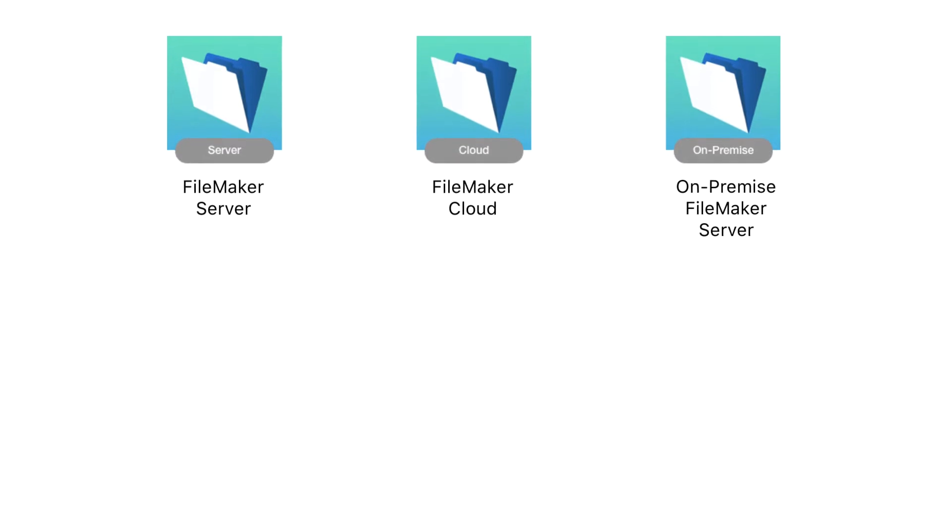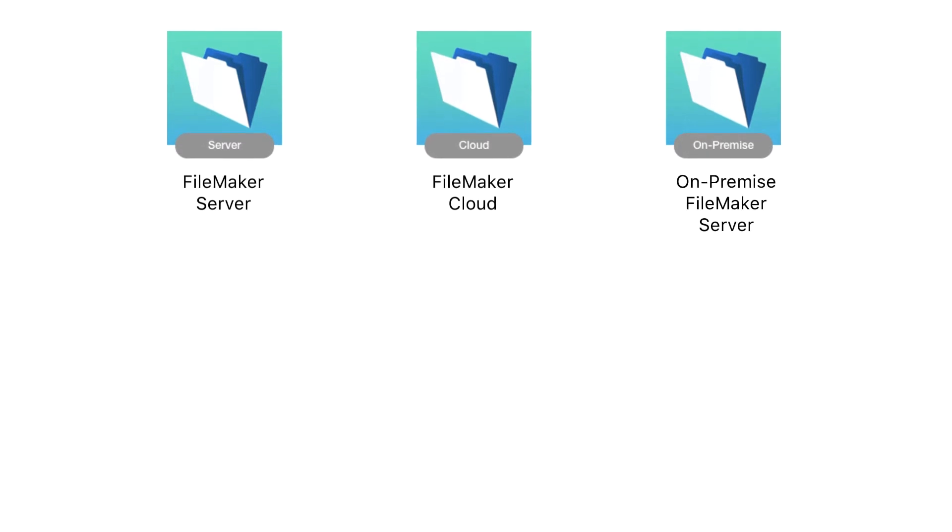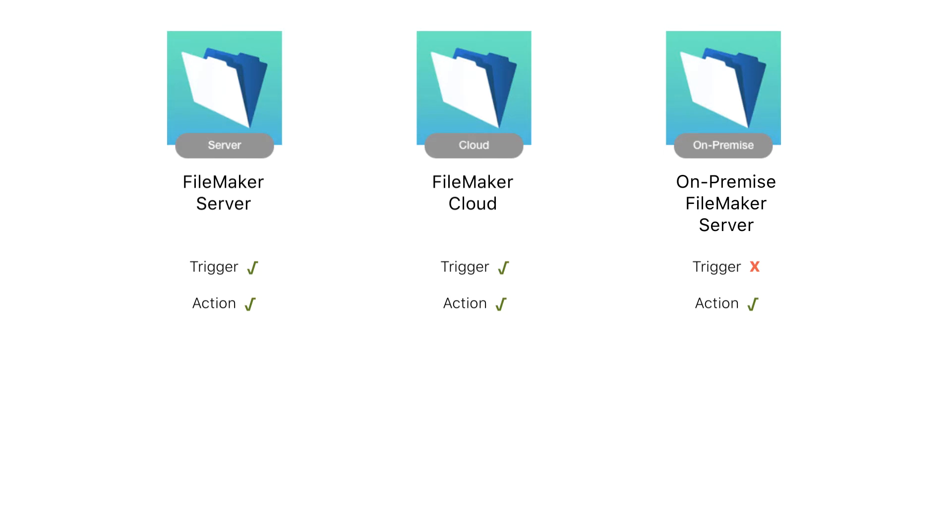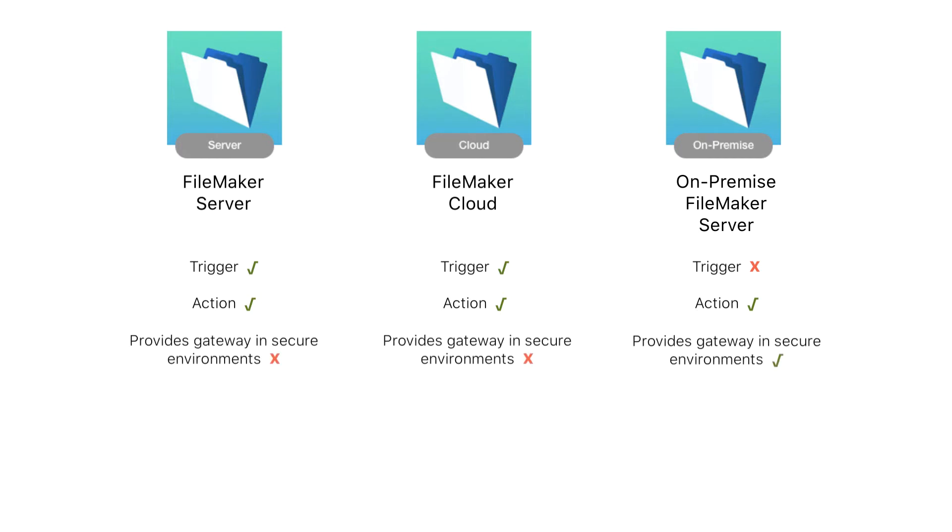The FileMaker Cloud Connector and the FileMaker Server Connector provide access to your hosted custom apps and support being used as either a trigger or as an action. The on-premise connector for FileMaker Server is a special gateway connector used in scenarios where your data is behind a firewall or in a secure location inaccessible on the internet.